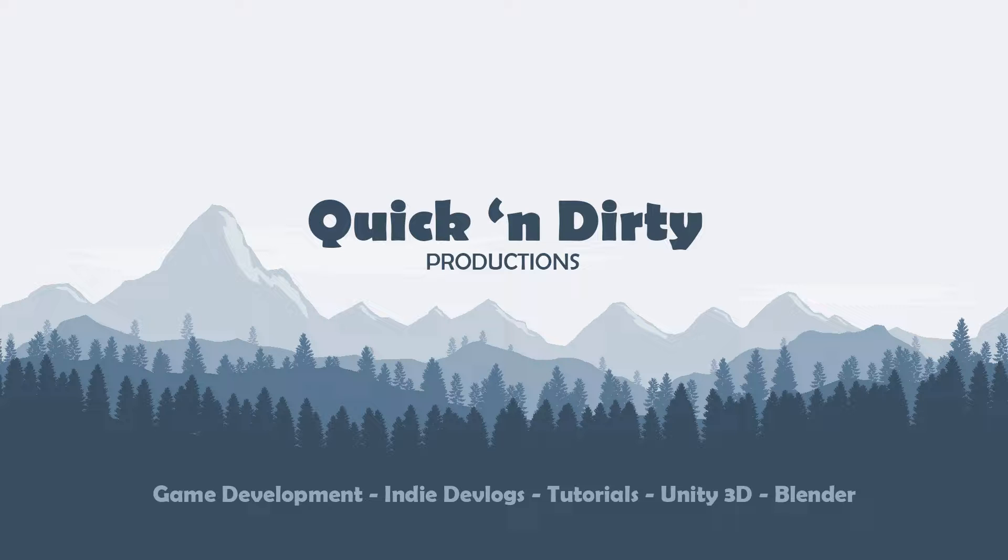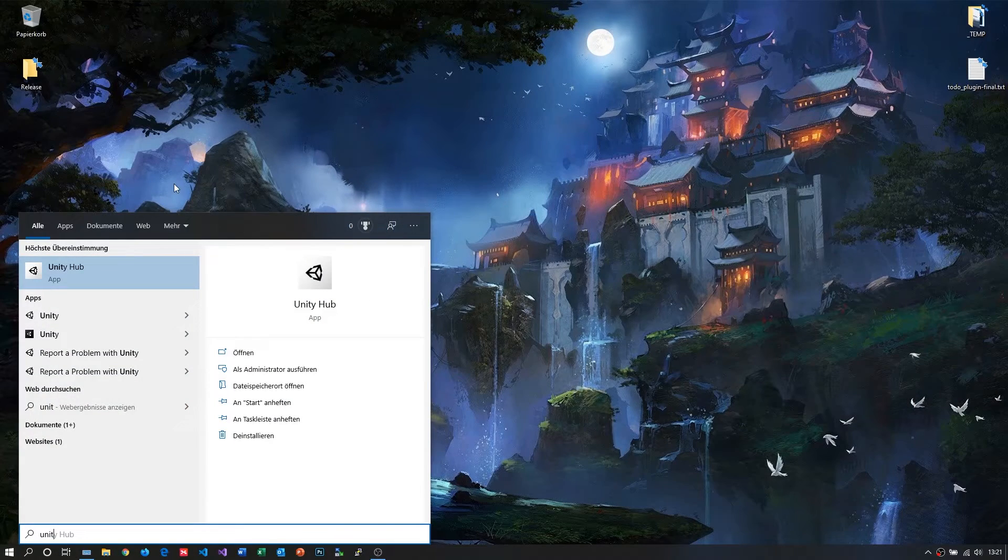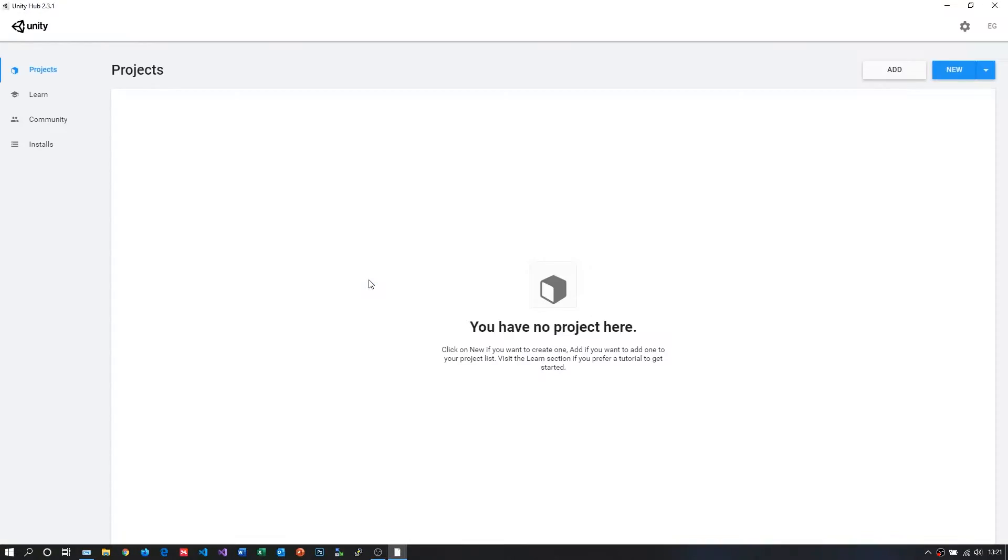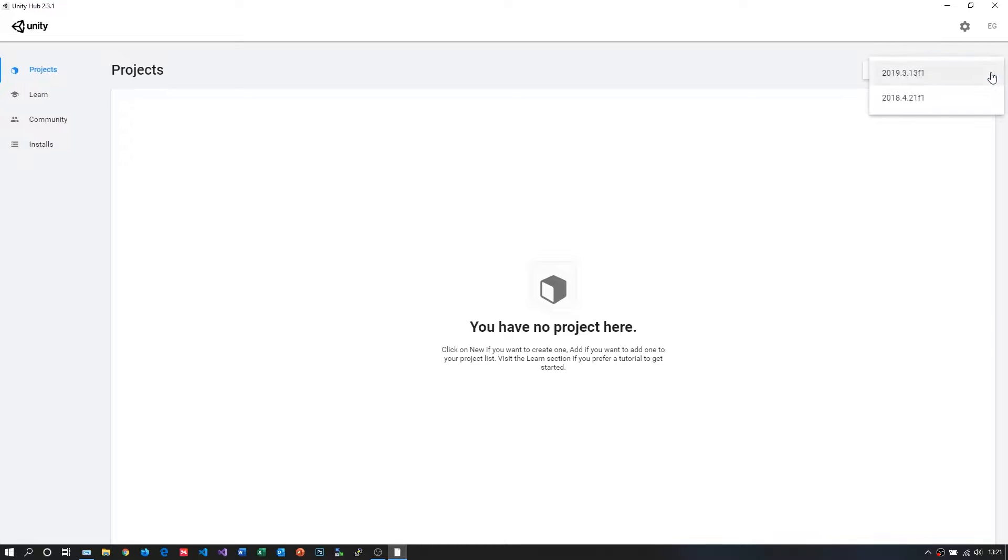With not much further to do, let's hop into it. First, we need to create a new Unity project. So I open up Unity Hub and select Projects on the left navigation. We can simply use the Add button to create a new project, but there's also an arrow key on the right side so you can choose which version you want to work with.